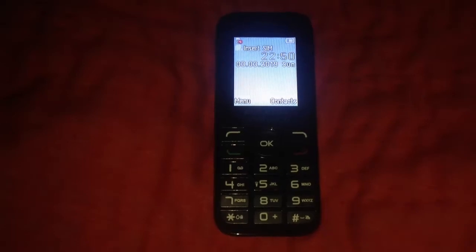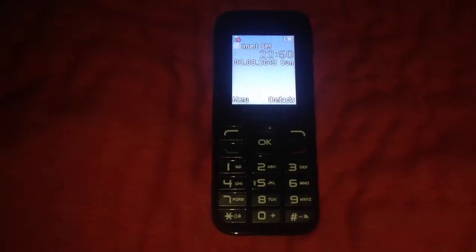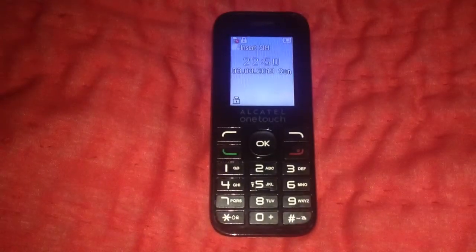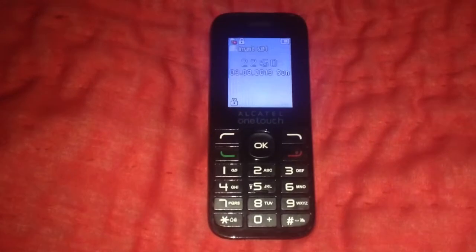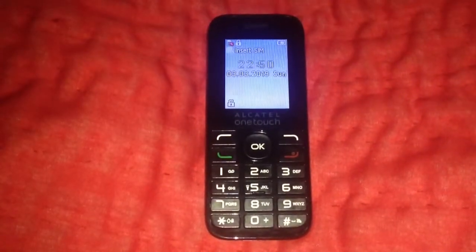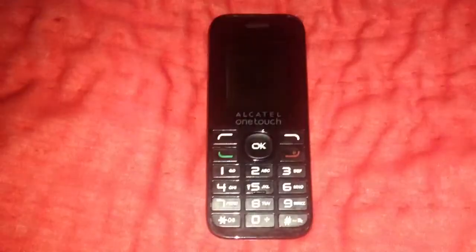Hi everyone. In this video I'm going to show you how to enable the start-up and shut-down sound on the Alcatel 10.16.